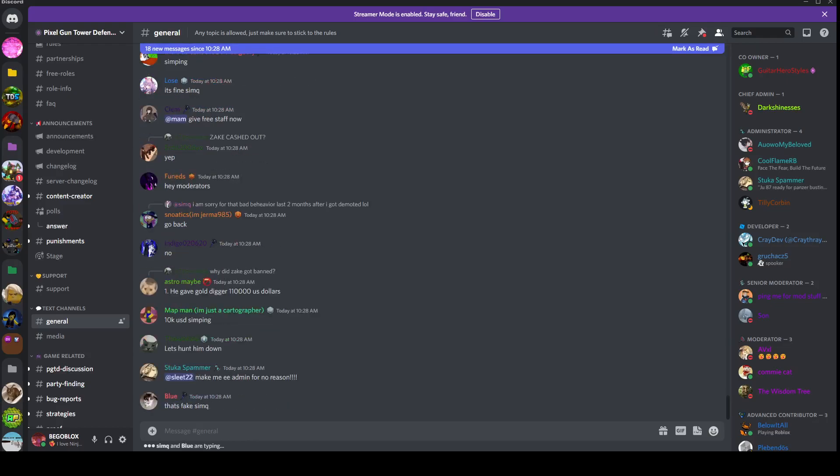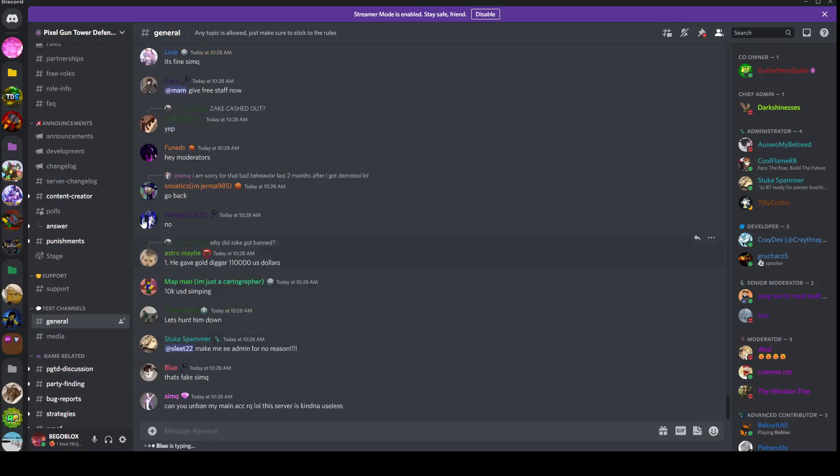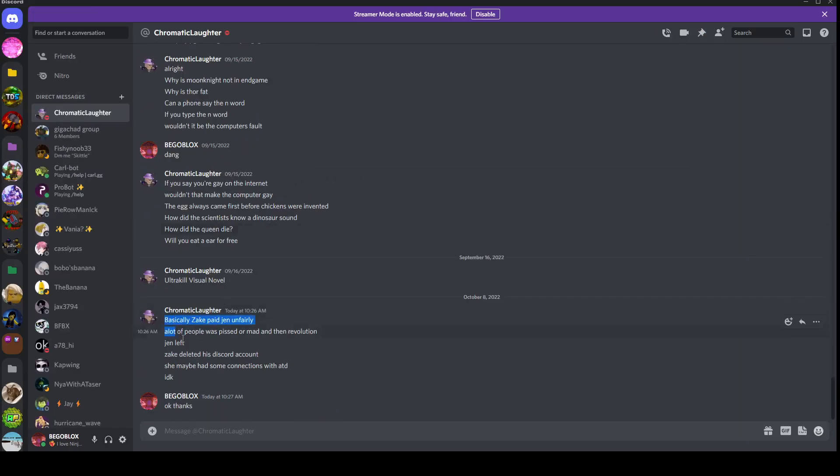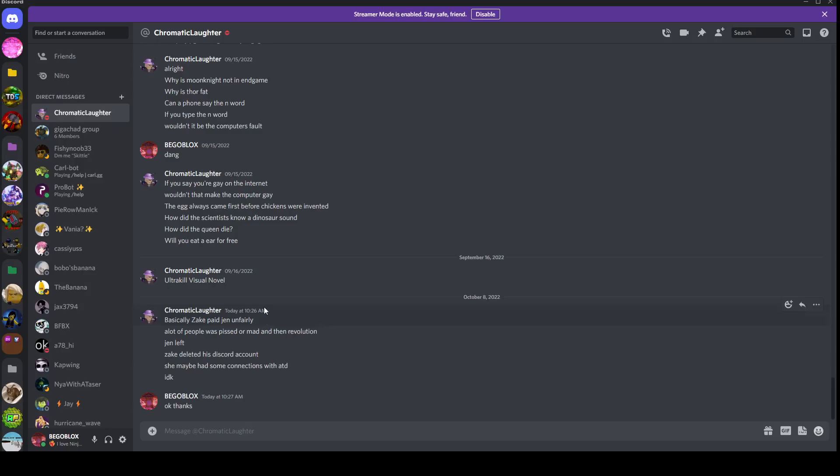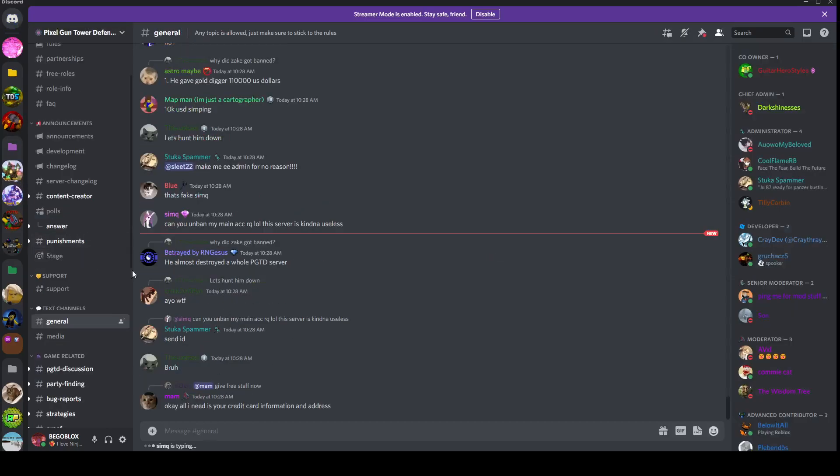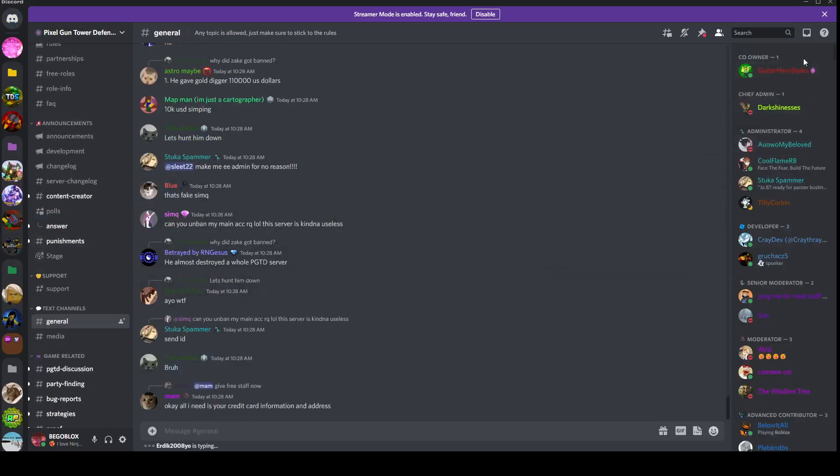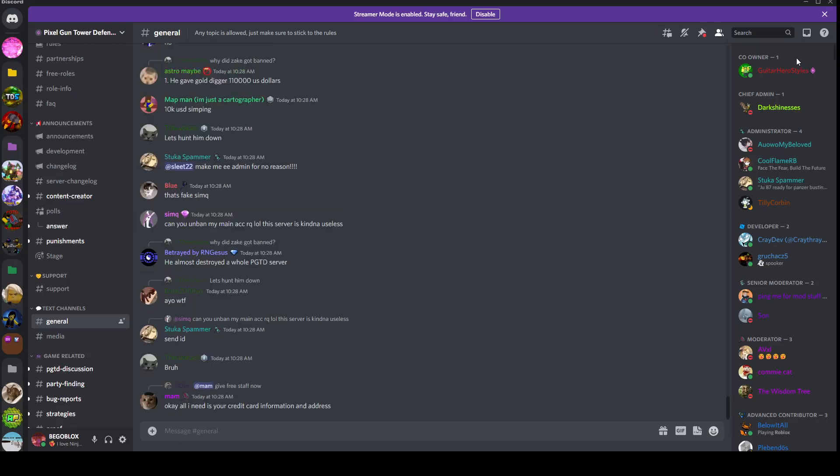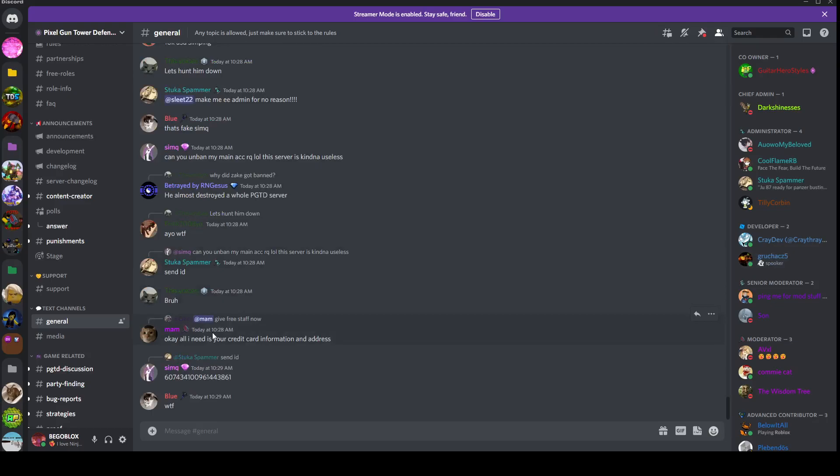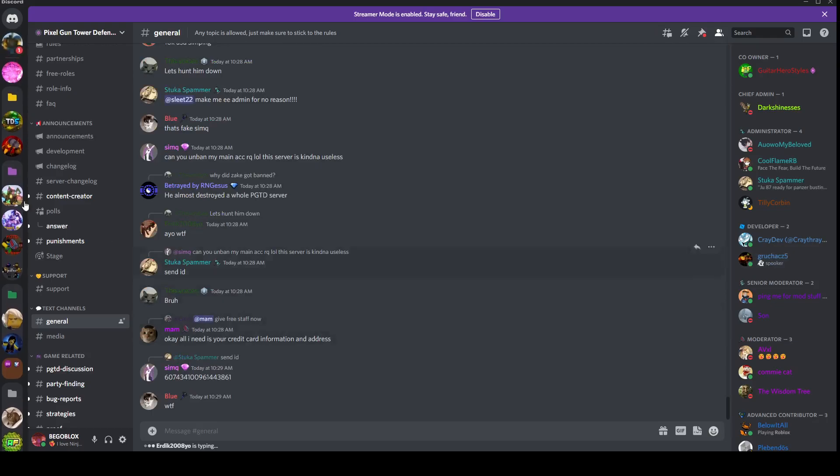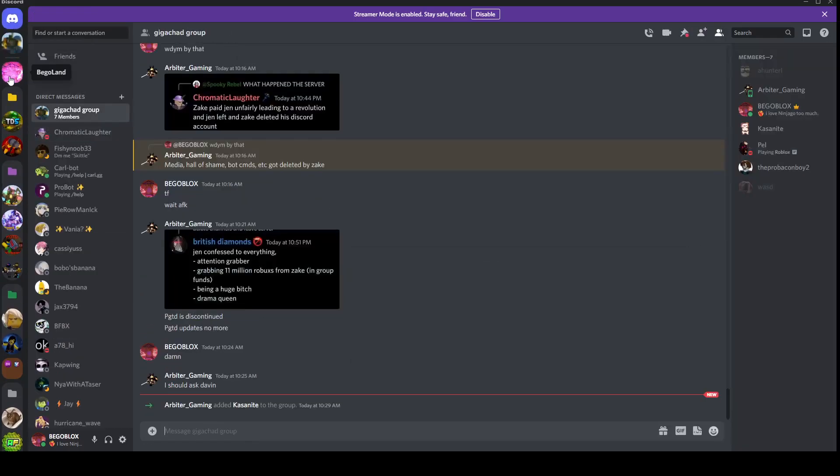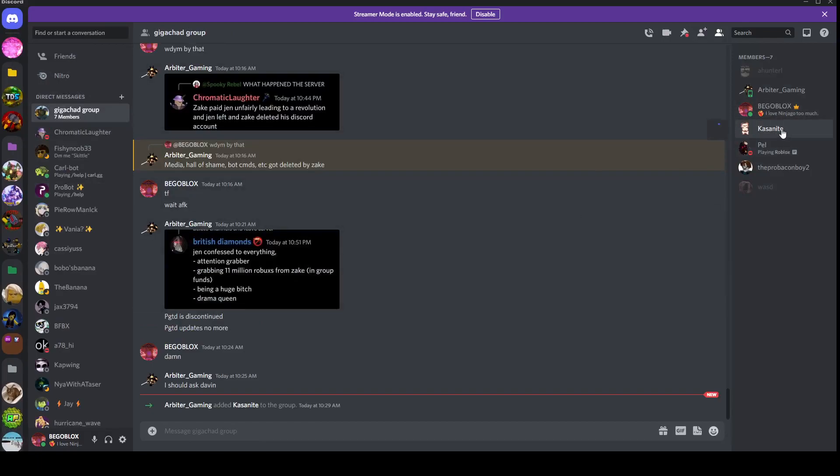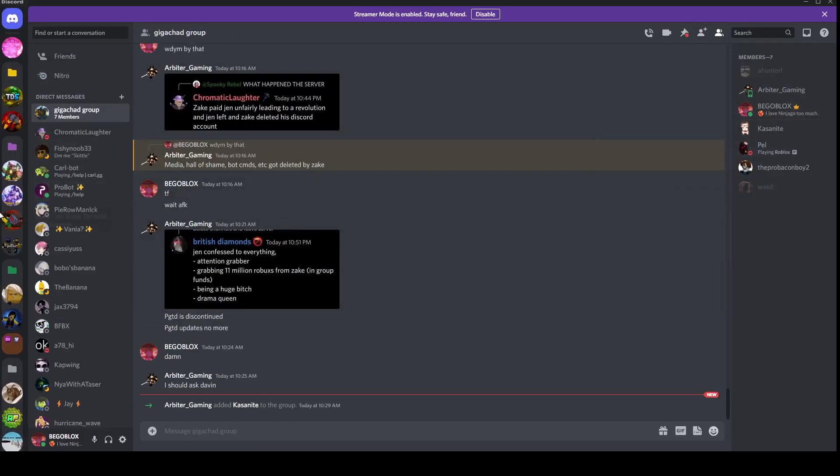Something has happened in Pixel Gun Tower Defense. Basically, this explains it here. Zayk paid Jen unfairly, and then media got deleted. Zayk's account, he literally deleted it himself. Jen left, or something. There's a lot happening right now.